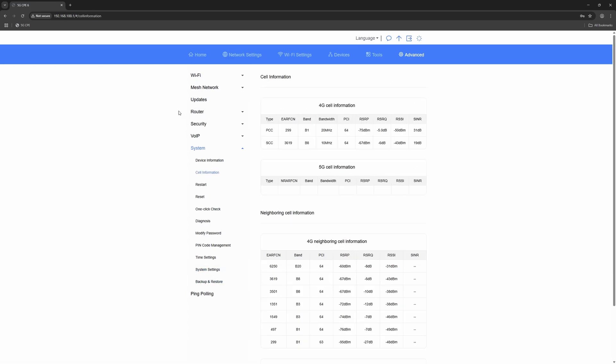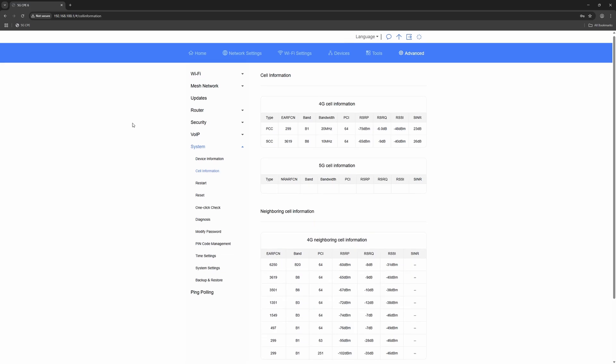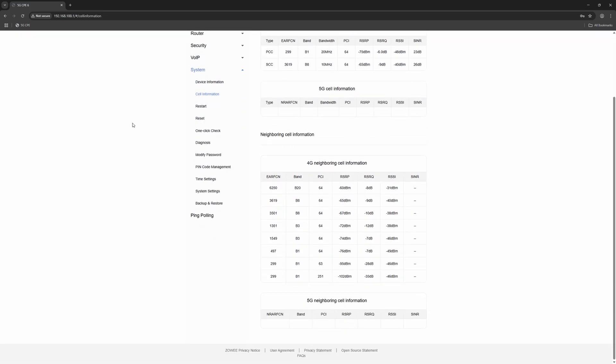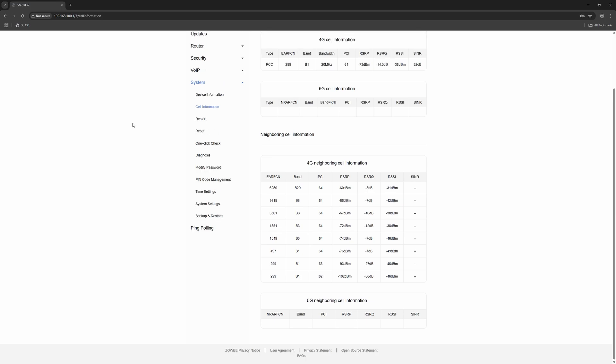The cell information view is a completely new addition, offering a deep dive into band and frequency details, even showing neighboring cells. For power users and signal enthusiasts, this is a major leap forward compared to older Huawei models.